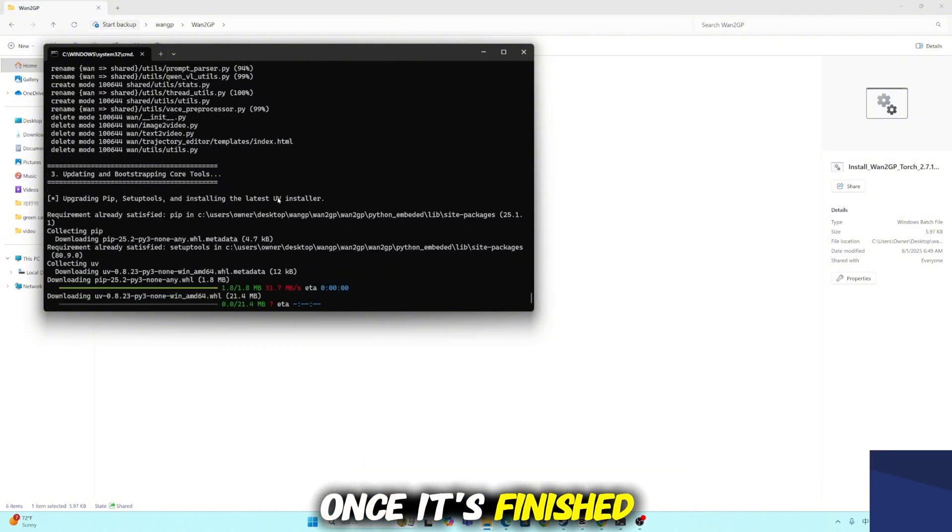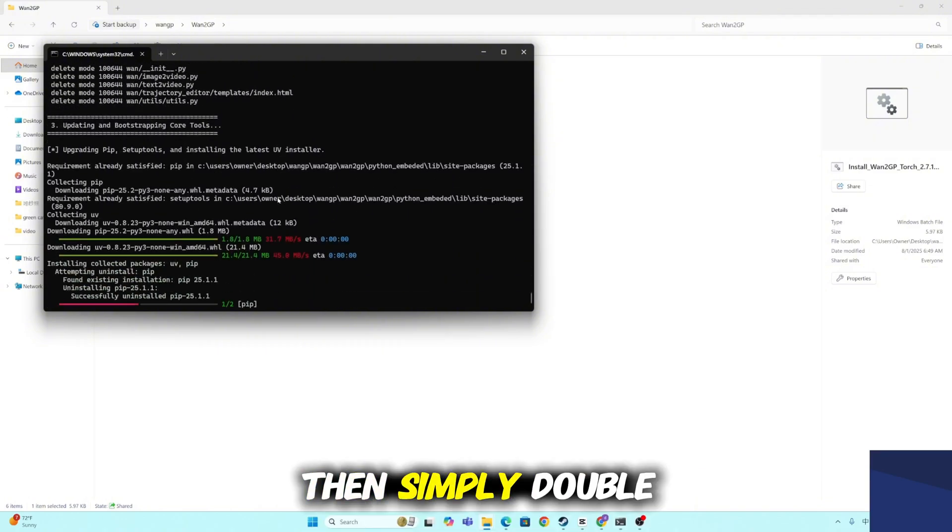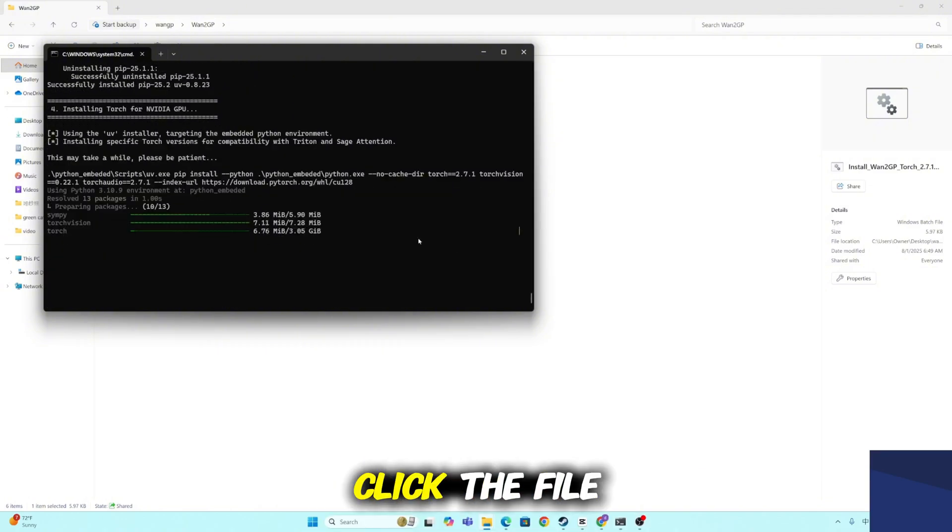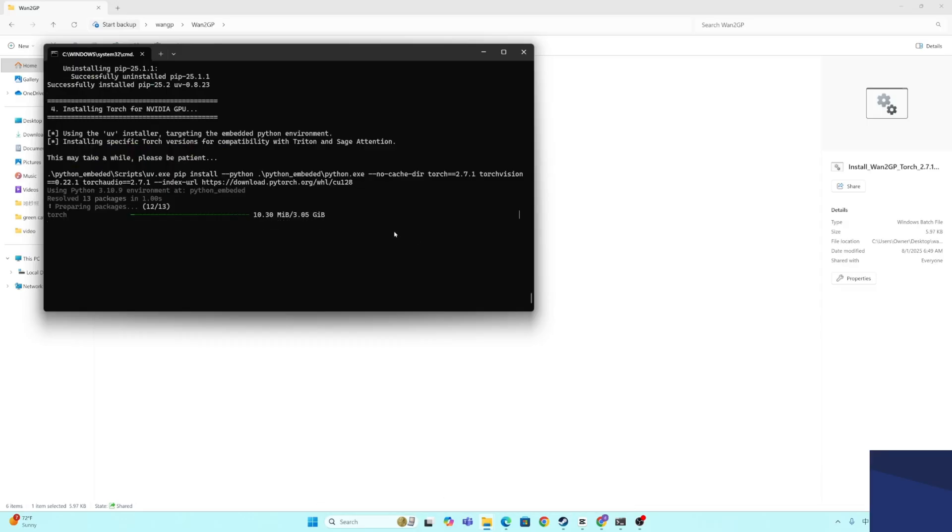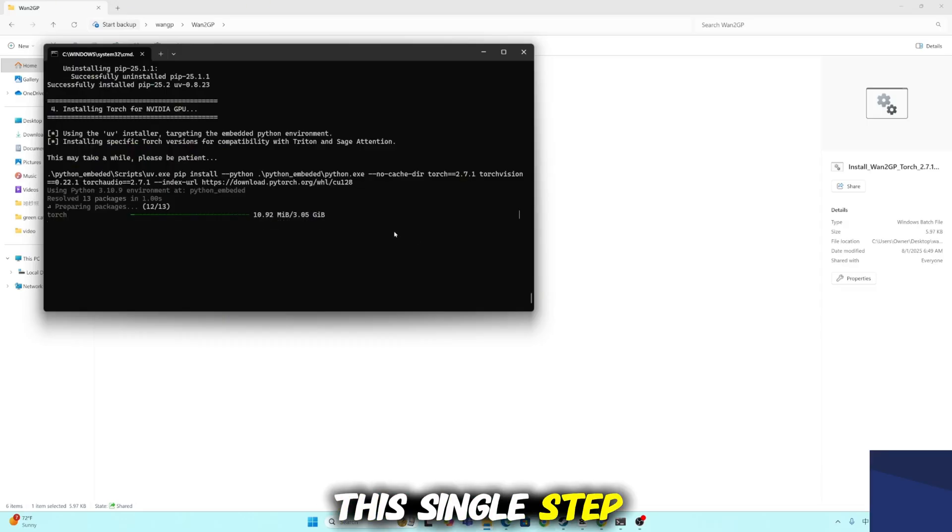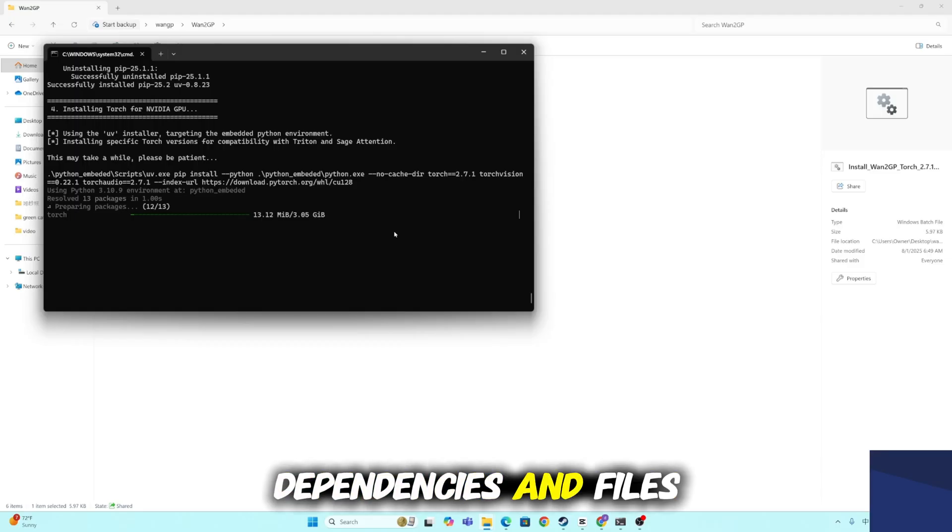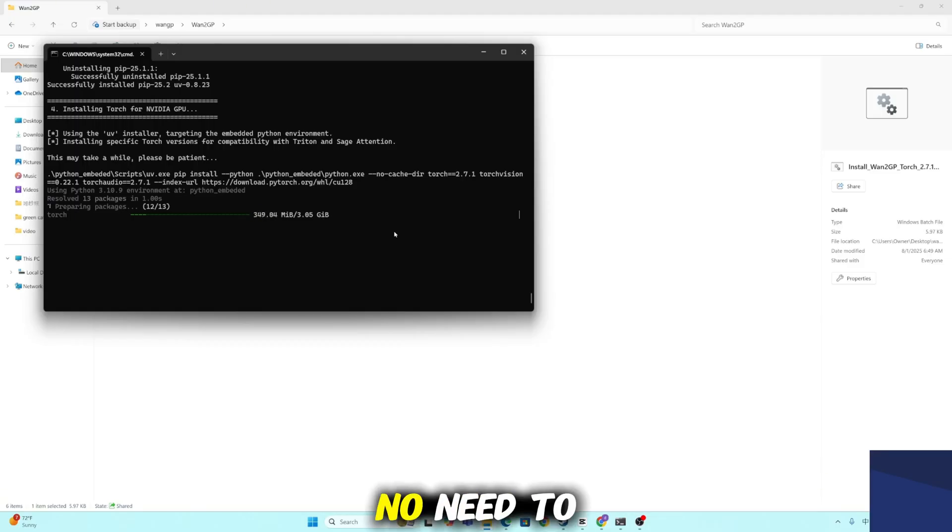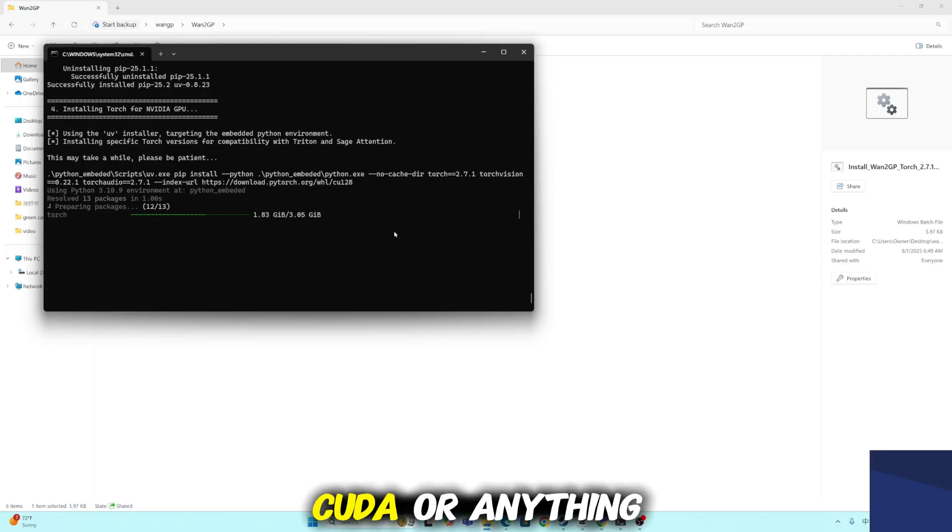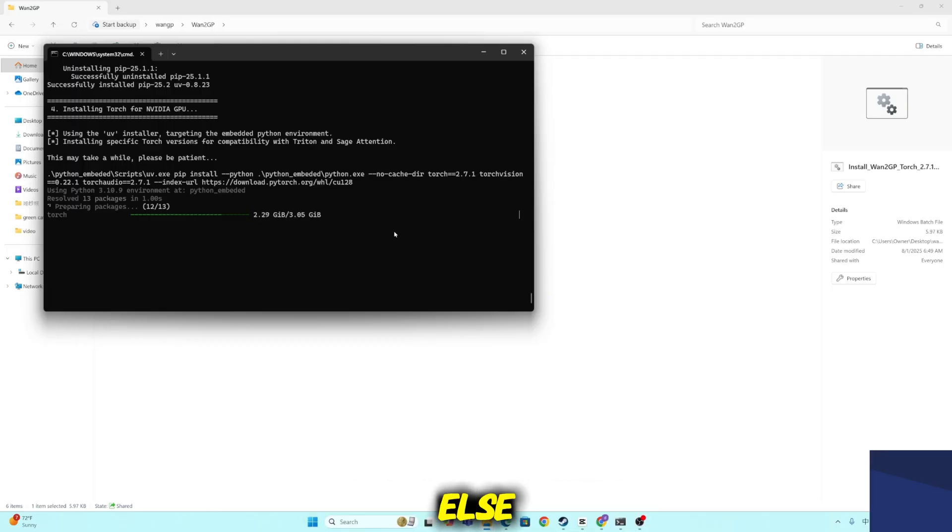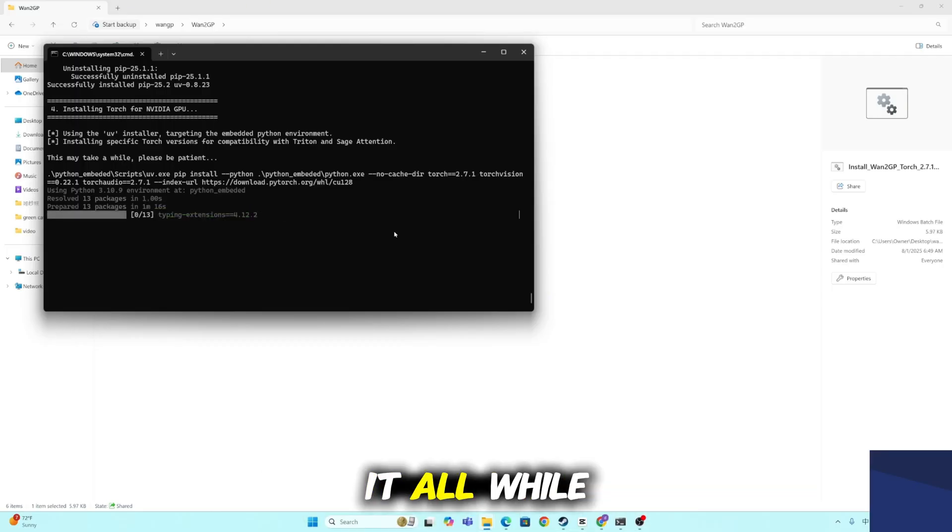Once it's finished downloading, extract the files, then simply double-click the file named Install WangP. This single step will automatically install all required dependencies and files for you, no need to manually install Python, CUDA or anything else. The installer handles it all.